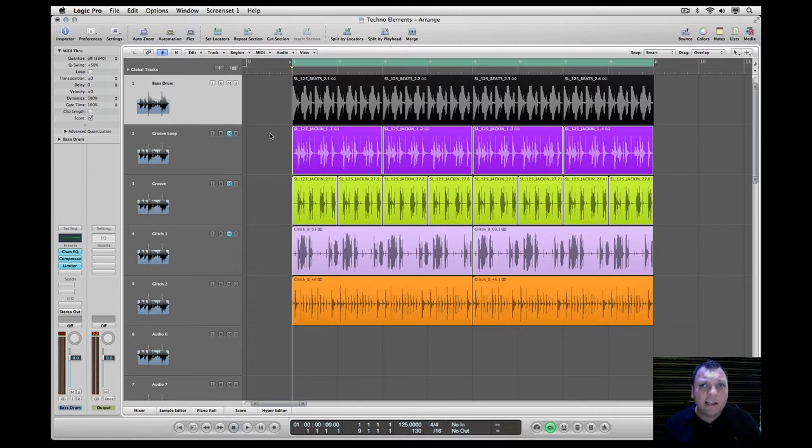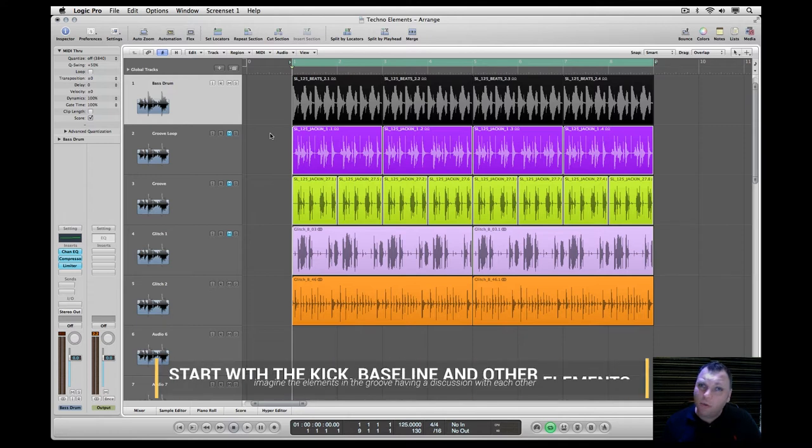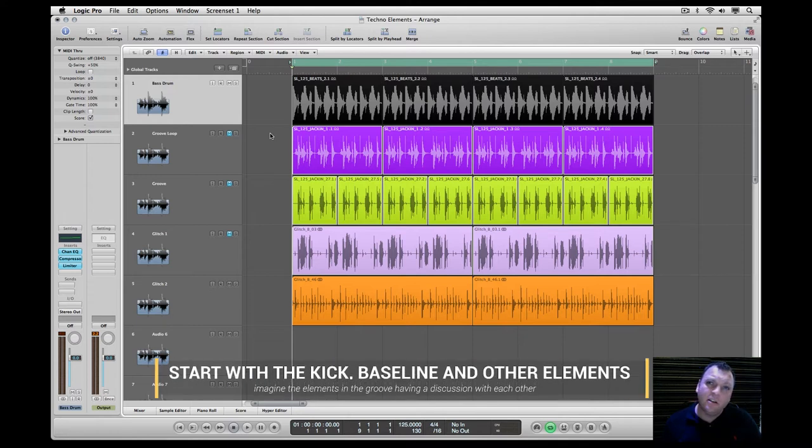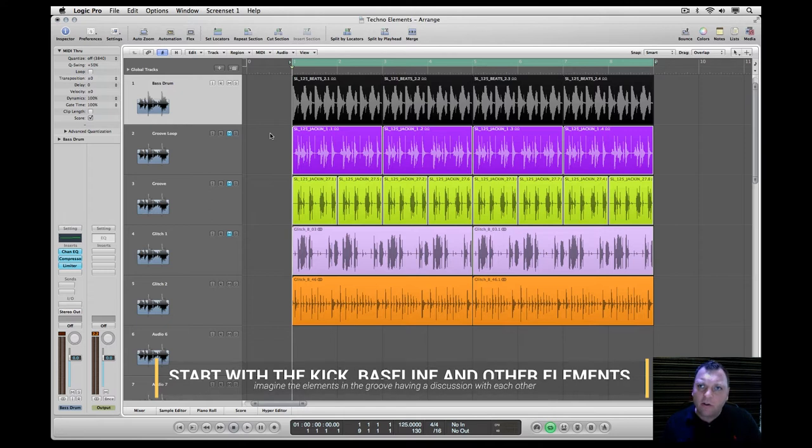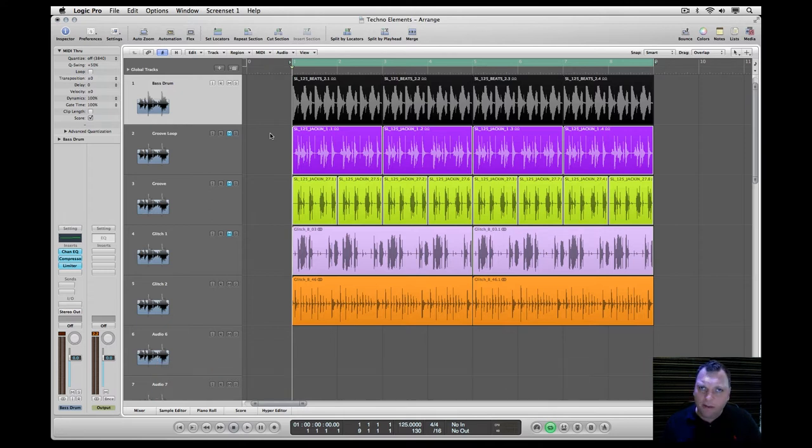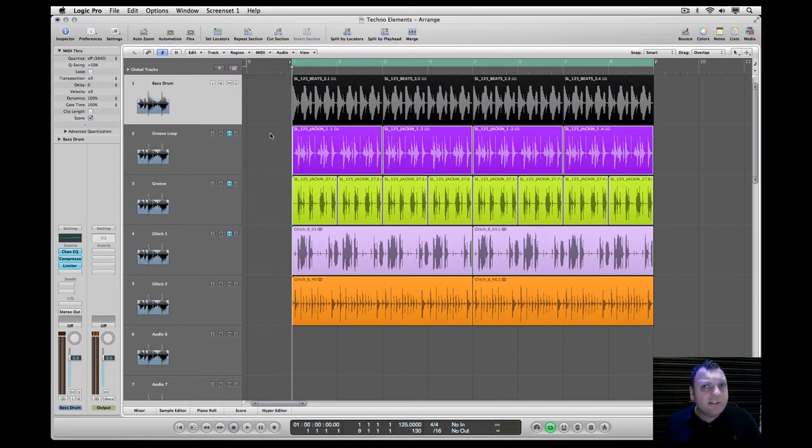One good technique is to imagine the elements in the groove having a discussion with each other. Introduce one sound and then counter it with another a few beats later. Keep effects changing constantly by automating them, especially reverbs and delays.